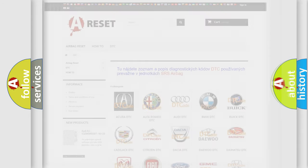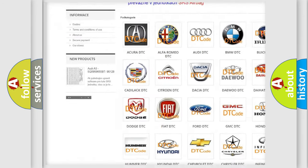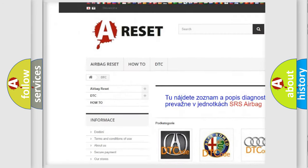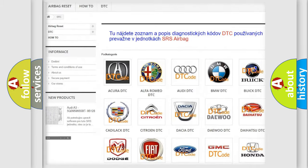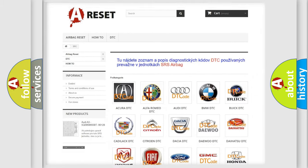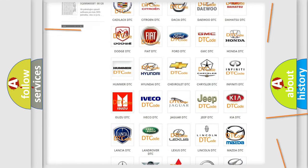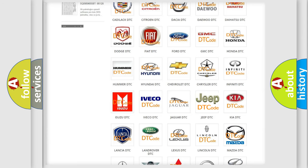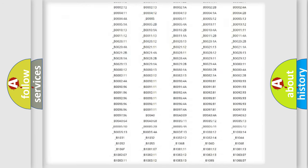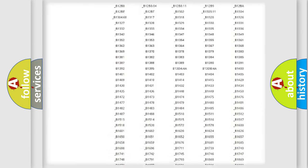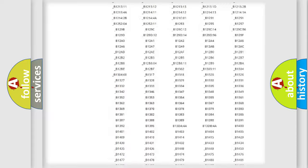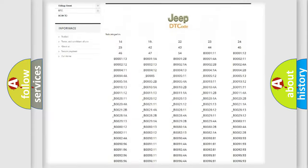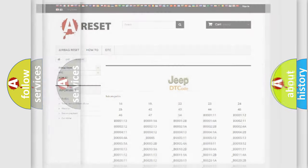Our website airbagreset.sk produces useful videos for you. You do not have to go through the OBD2 protocol anymore to know how to troubleshoot any car breakdown. You will find all the diagnostic codes that can be diagnosed in Jeep vehicles, and many other useful things.